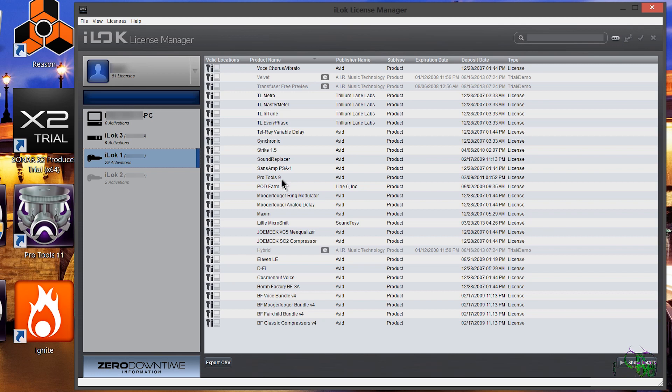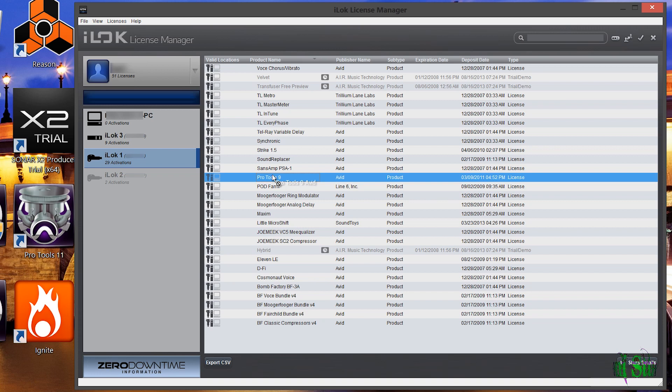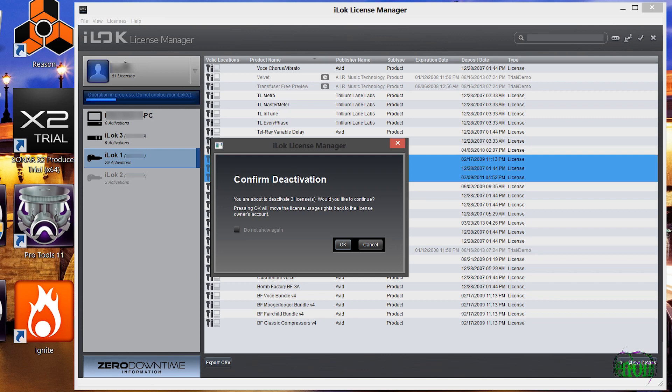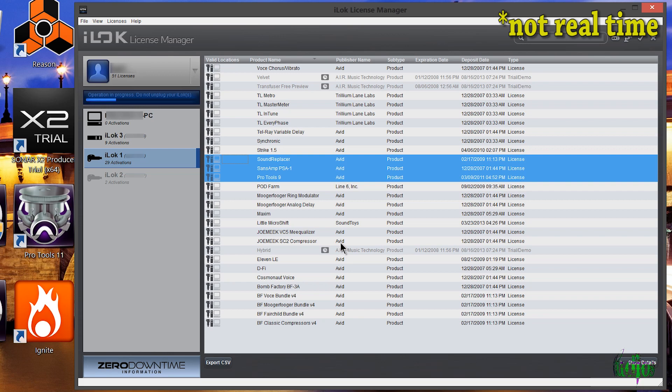Another way to deactivate a license is to grab it and drop it on our account. You don't have to do this one at a time — you can do multiples. I'll click Pro Tools 9, then shift-click up to Sound Replacer, which grabs three licenses. I could right-click and choose deactivate to deactivate three licenses at once, but I'll hit cancel. Instead, I'll grab all three — a number 3 pops up — and drag and drop onto my iLock account name, then confirm the deactivation.